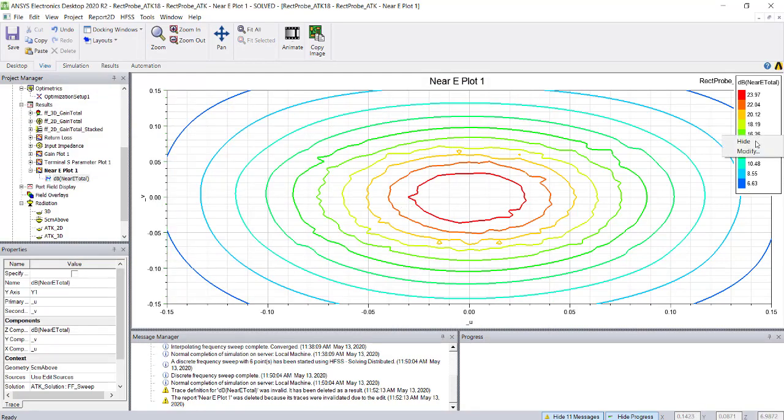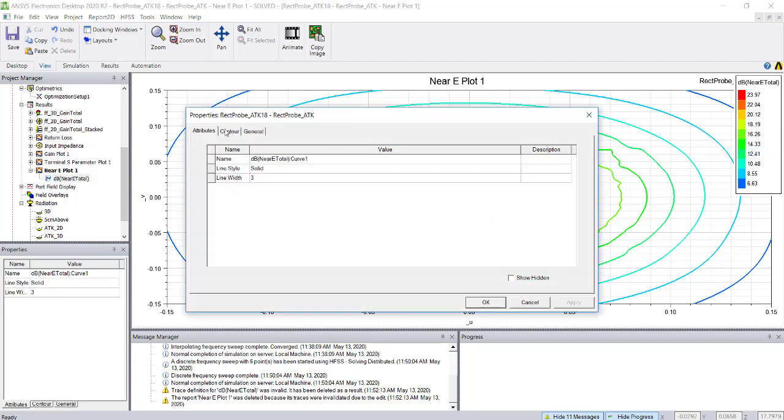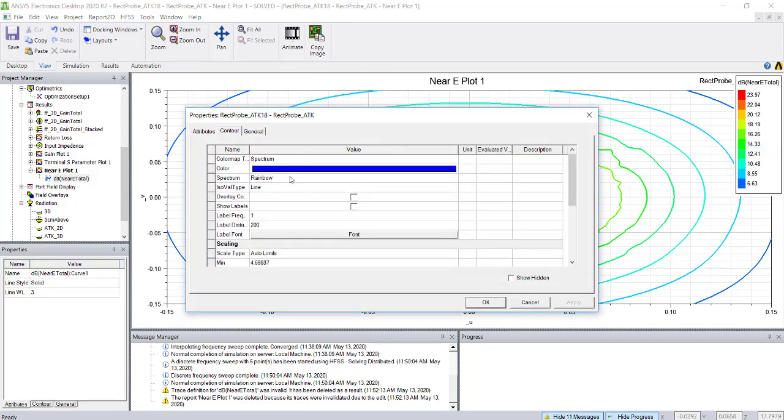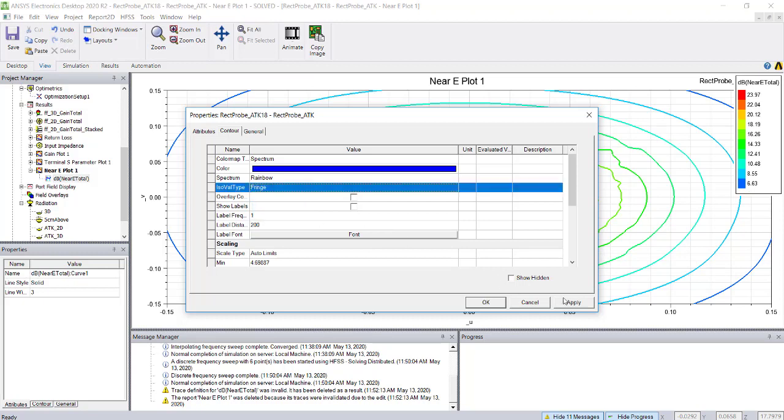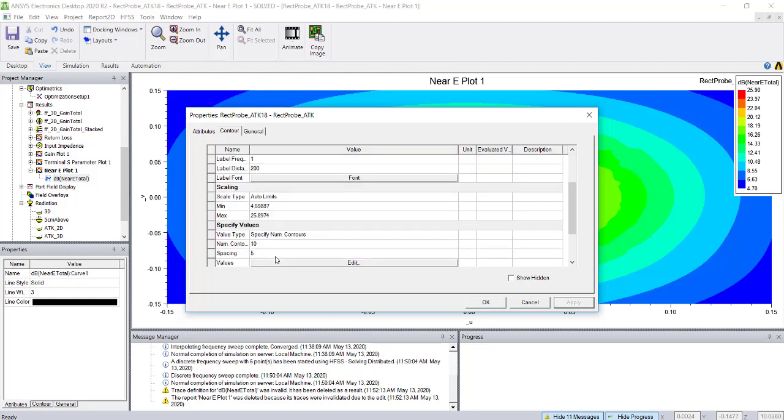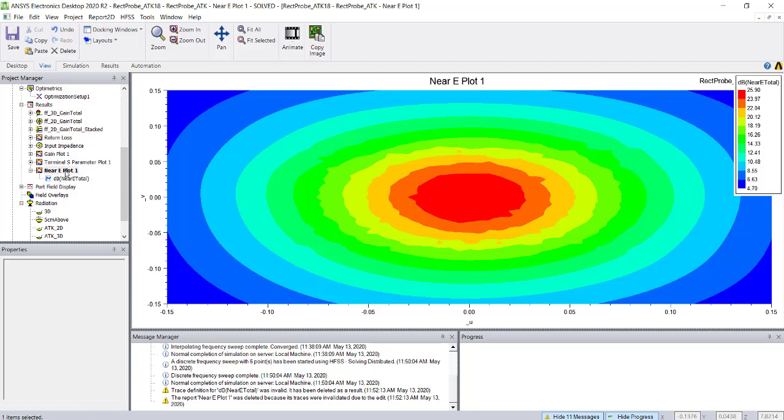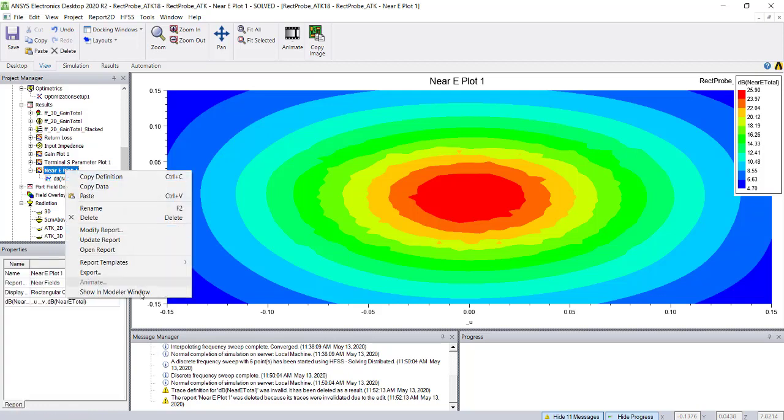Now you're getting the plots ready. This is a contour plot. You can change it into a different plot by right clicking, go to modify, go to contour. Instead of line, you can select fringe and click apply.